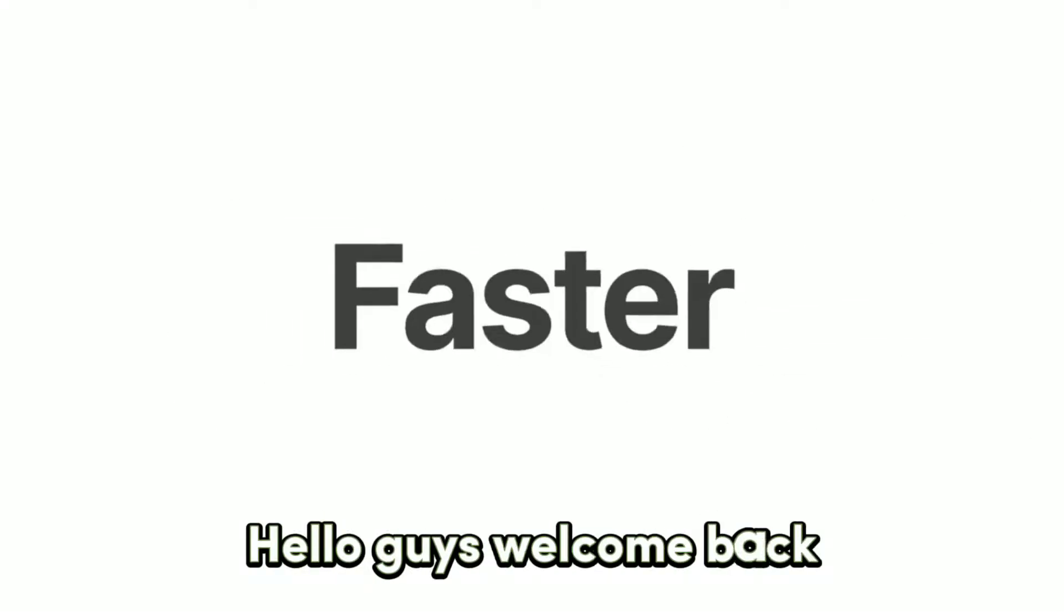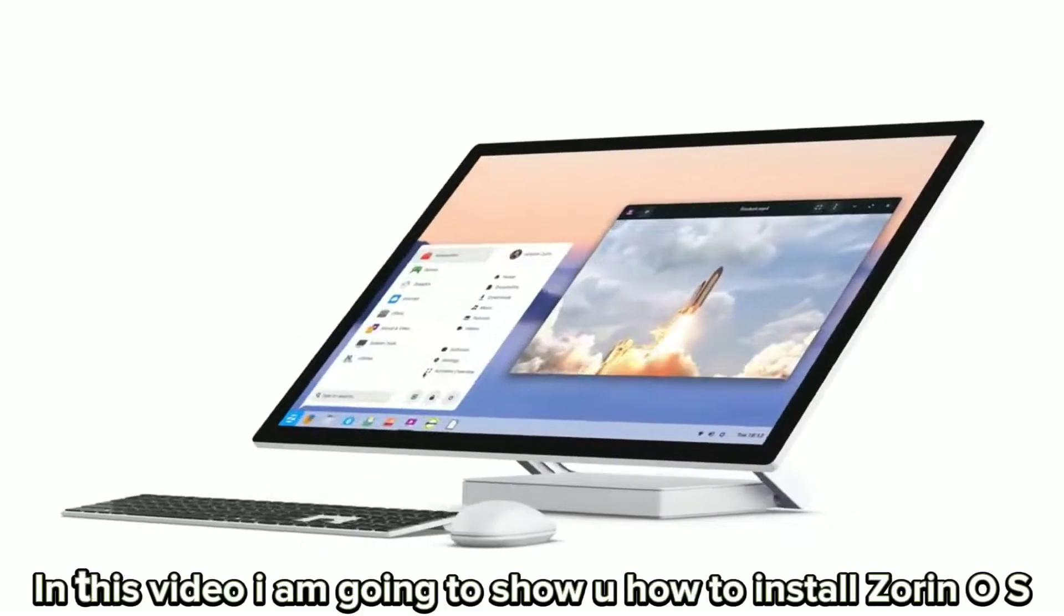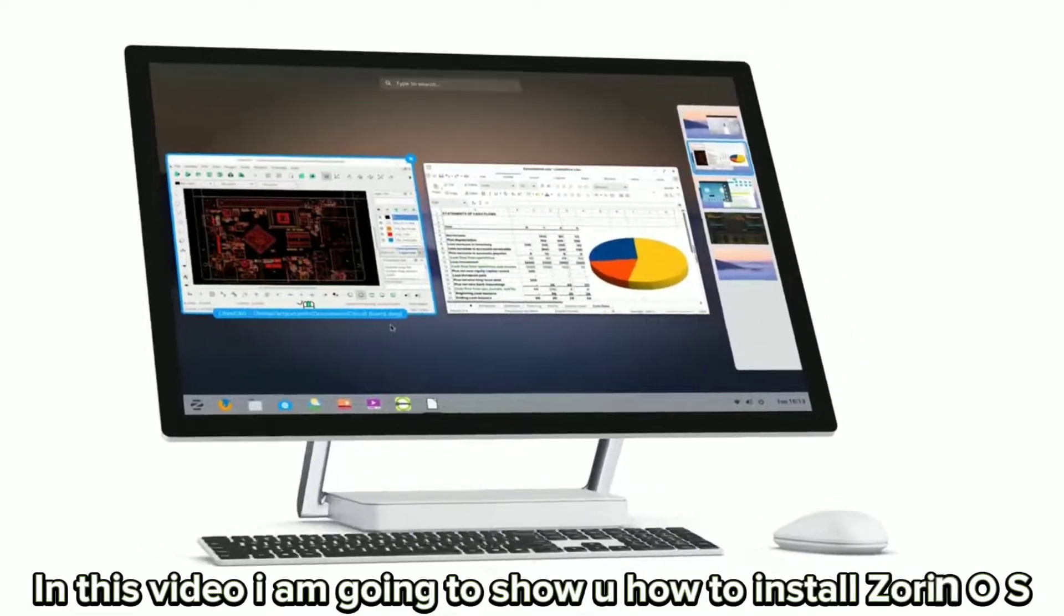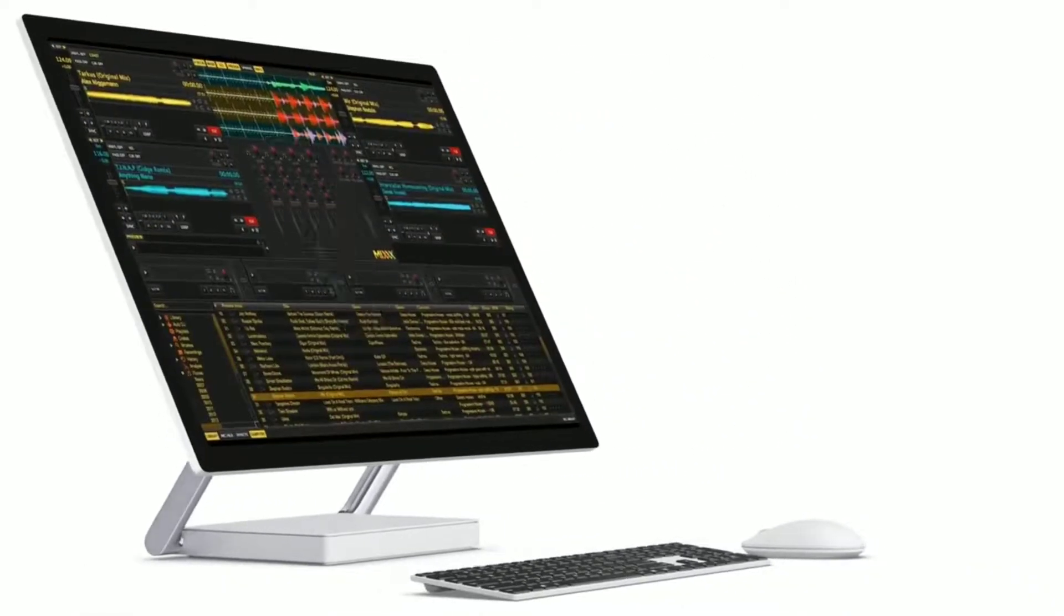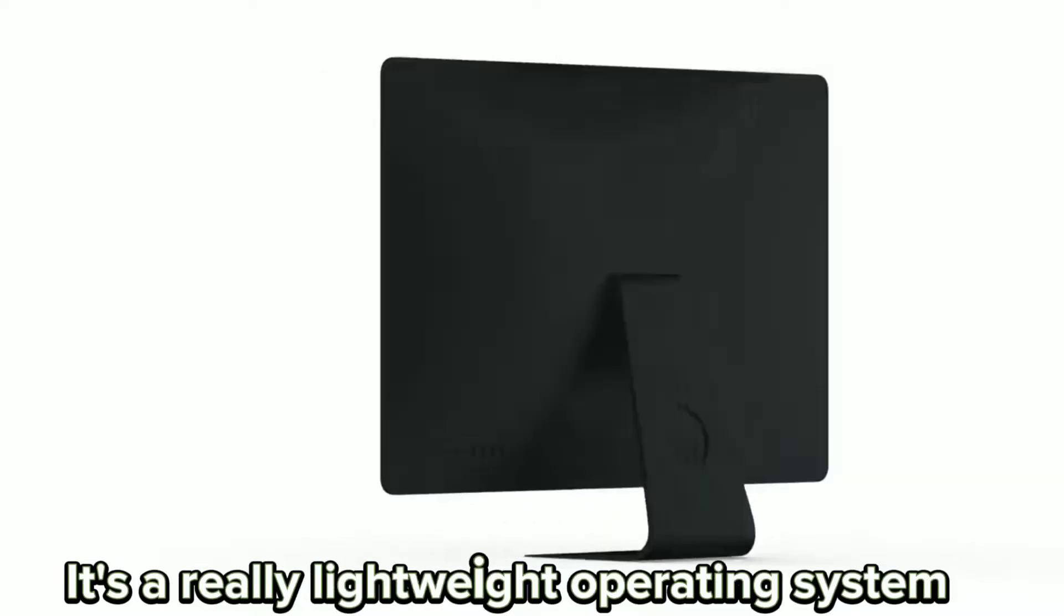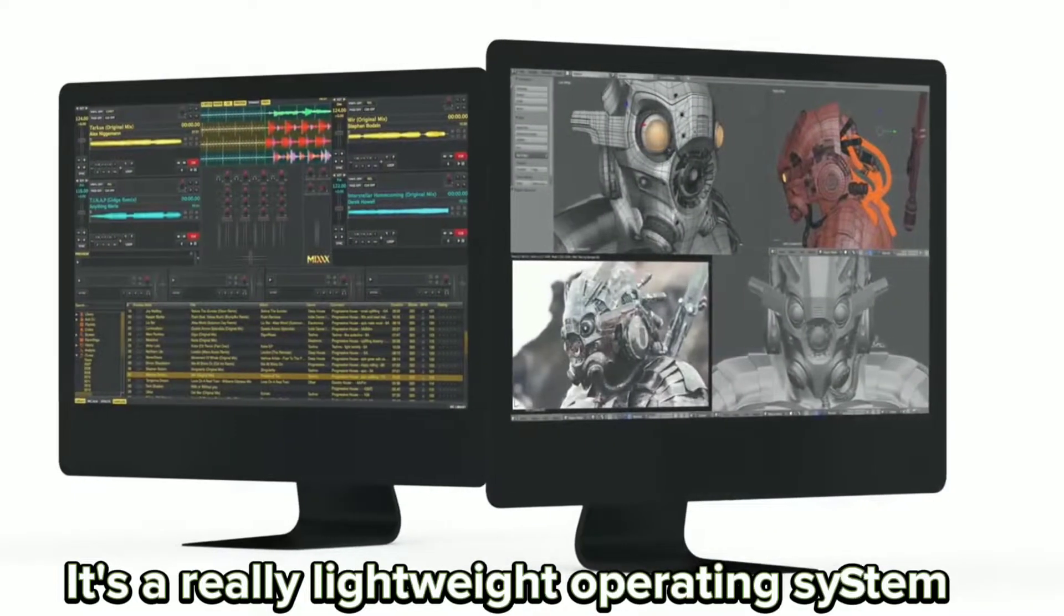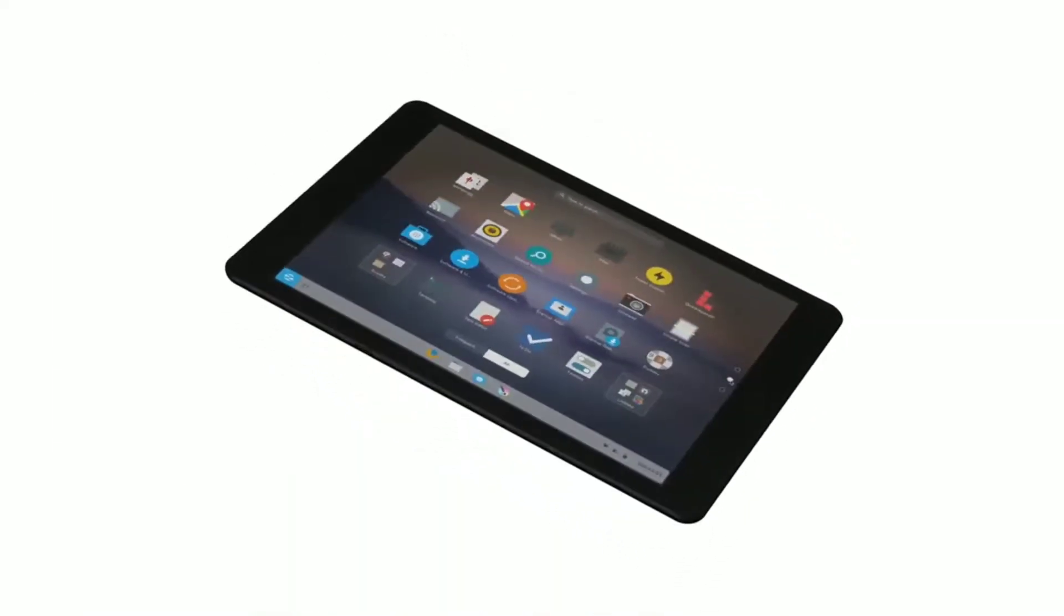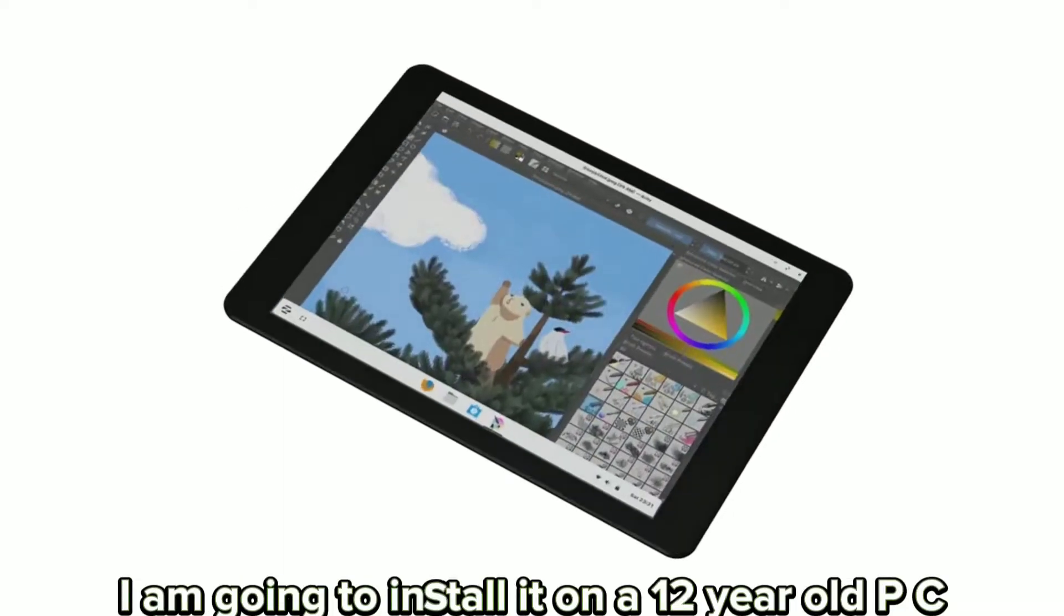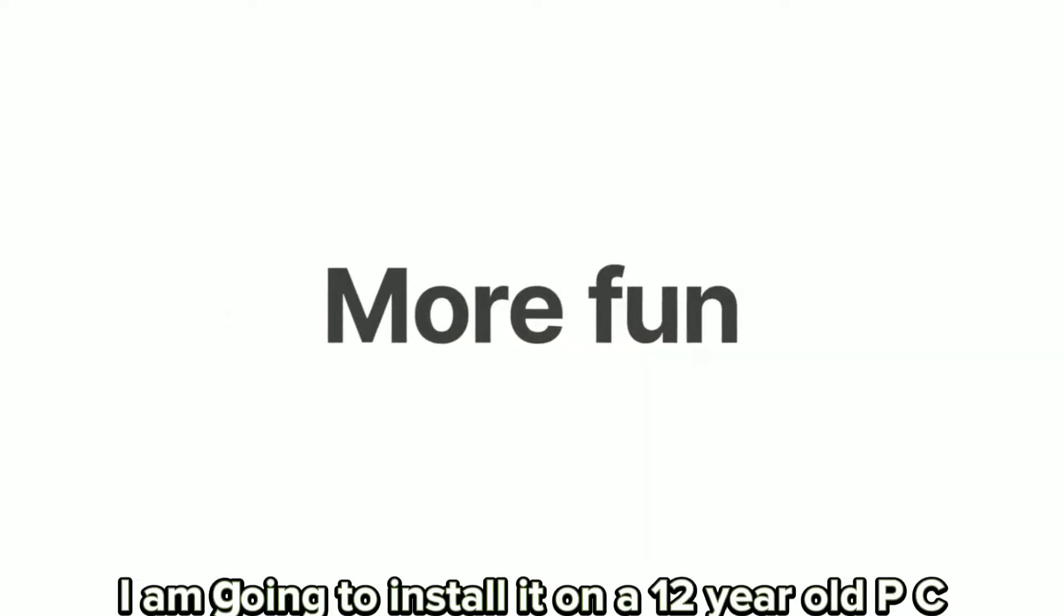Hello guys, welcome back. In this video I'm going to show you how to install Zorin OS. It's a really lightweight operating system. I'm going to install it on a 12-year-old PC.